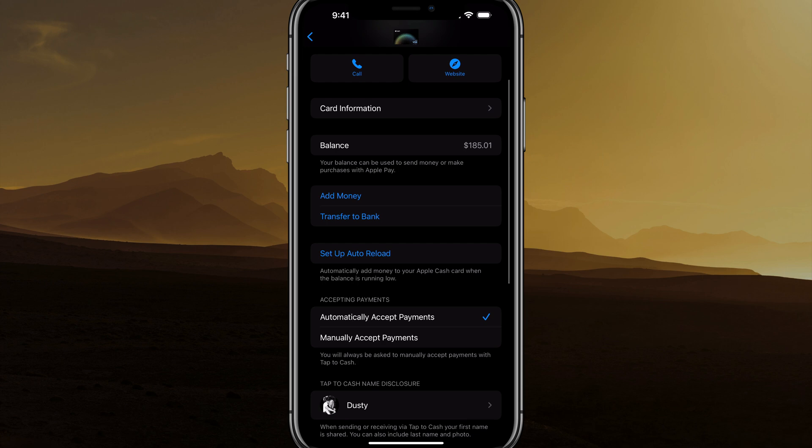Instead of Transfer to Bank, you're going to have something that says Bank Account. Tap into Bank Account and follow the instructions to add your bank account. You're going to need your bank account number as well as the routing number. You can normally find this on a check, or go to your online banking system, go to details, and all of the information should be there. Add your bank account and you're good to go.